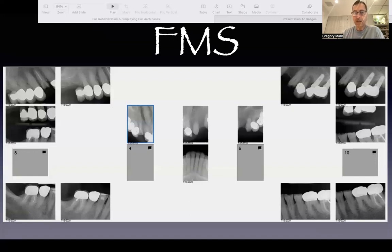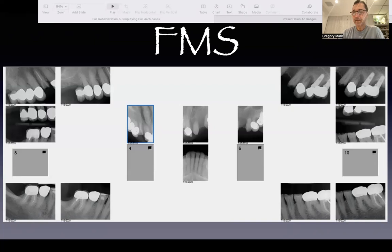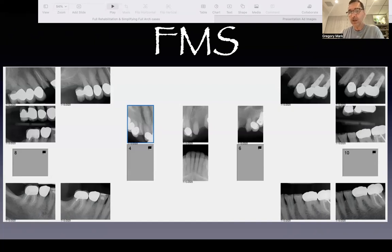We can also see that number seven has a previous root canal. Number nine has no crown. Number 11 is fractured. But look at number 12 on the upper left side — it's a failed root canal with a huge periapical lesion. Also look at the implants on numbers 13 and 14 — both are fractured, and there's bone loss around them.